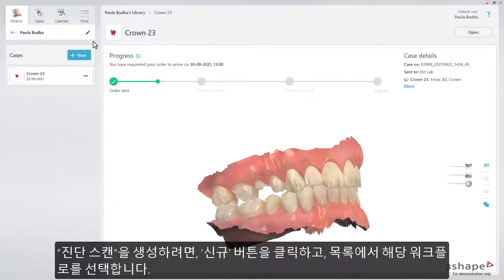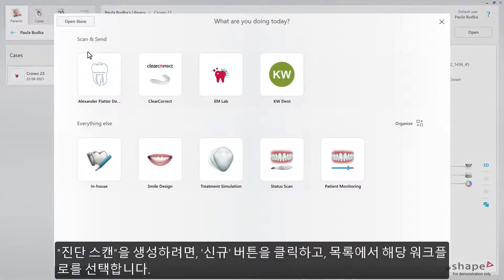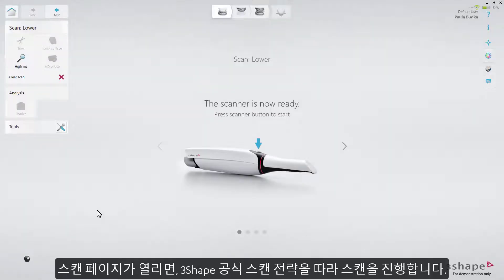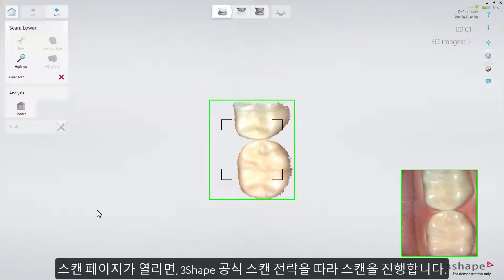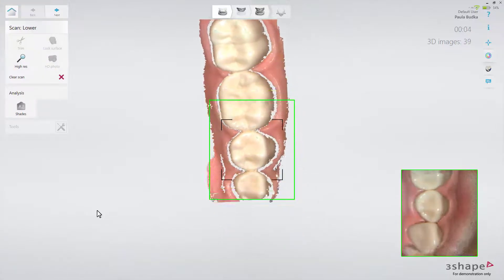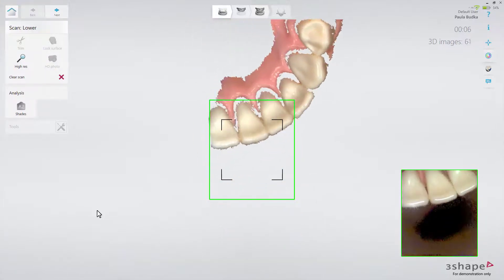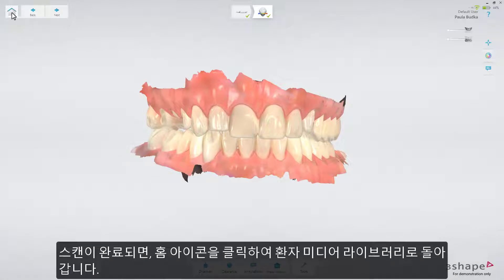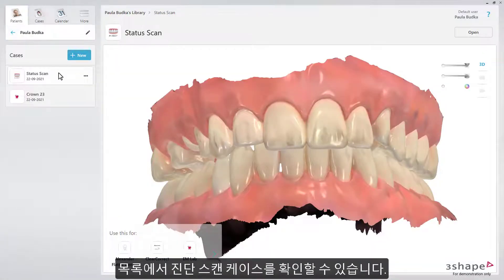To create a status scan, press the New button and choose this workflow from the list. The scan page will open. Follow the 3Shape official scan strategy to proceed. When done, go back to the patient media library by pressing the Home button. You can now see the status scan case in the list.